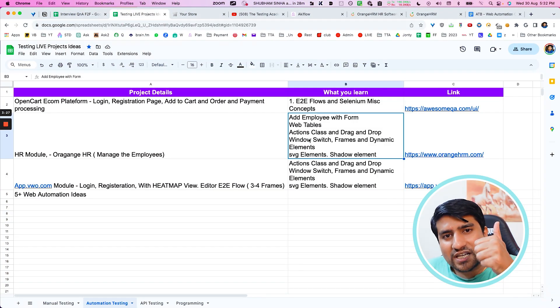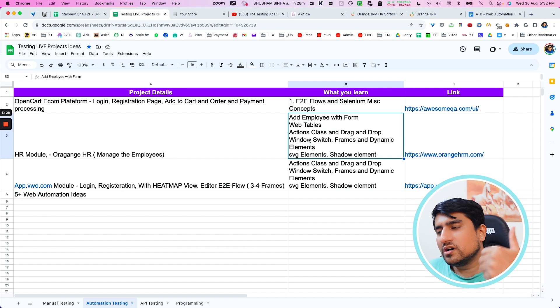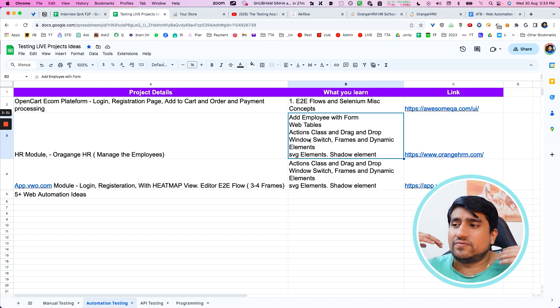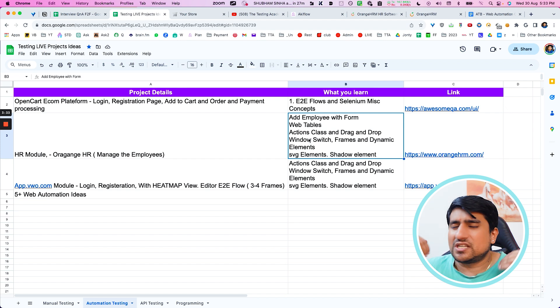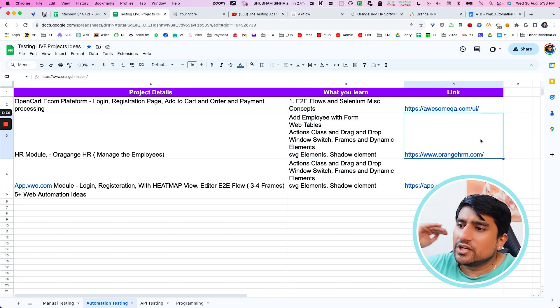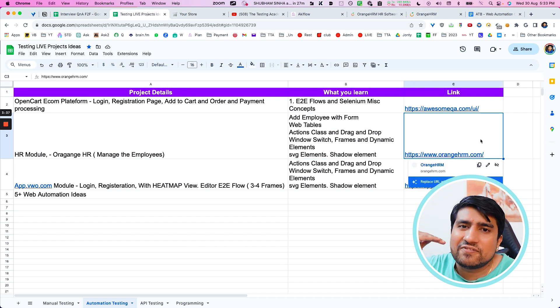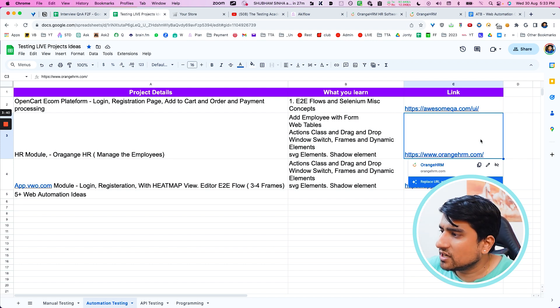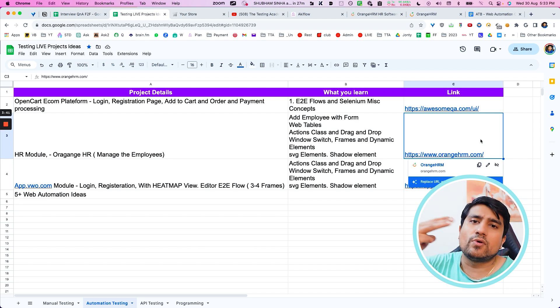Employee HTML form, you will learn web tables, action classes, drag and drop, windows, frames, dynamic mesh, SVGs, shadow element, lot of new concepts that you will learn. You can install a 30-day free trial and add to your project. That is one important. Third important one.